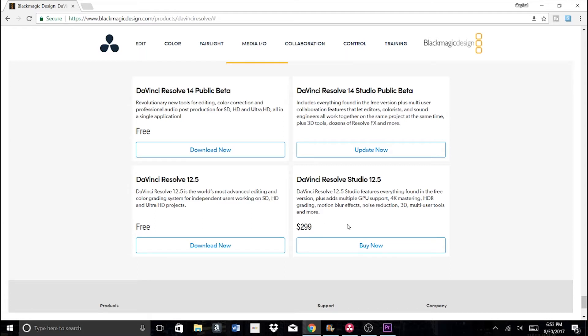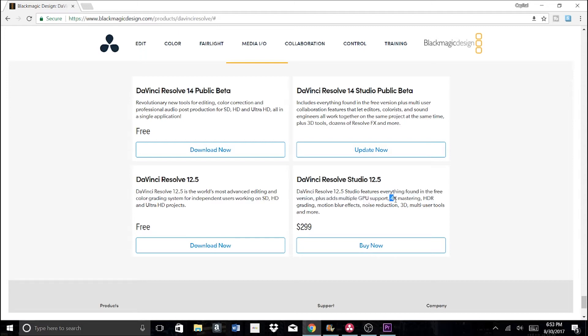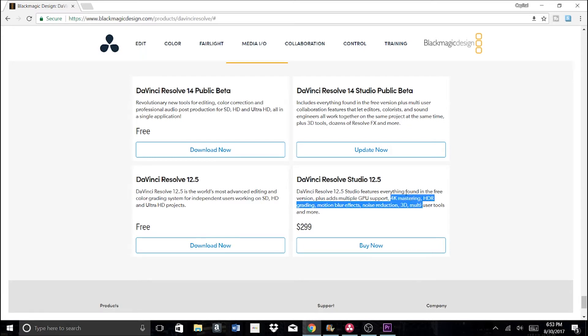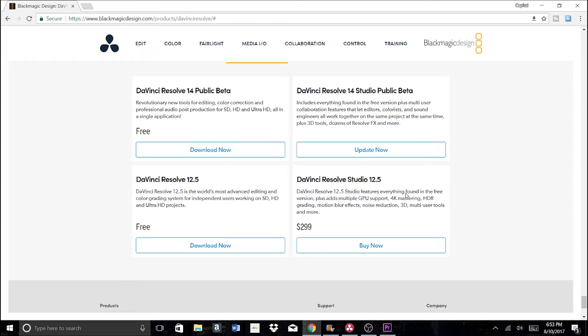Maybe after a year of using the free Resolve, your YouTube channel or business starts to take off and you want to make even better videos than what the free option offers. Then you can get the paid option and you'll already know what's going on. You'll know where everything is and you'll be a much better video editor.